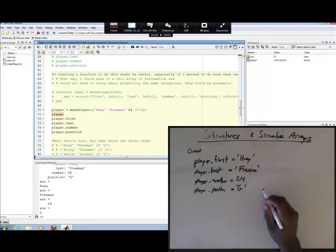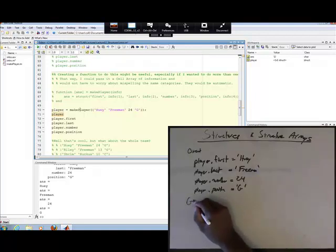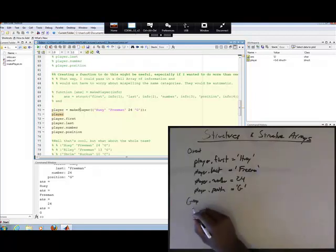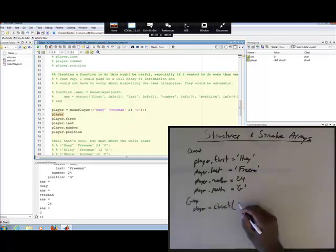So that was the direct way. Then we came in and used the other method, the group method, which was player equals the keyword struct.